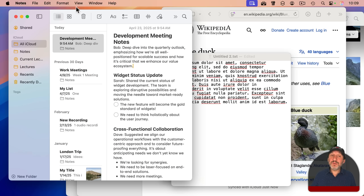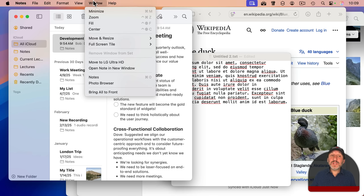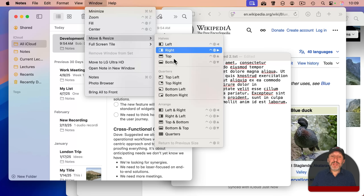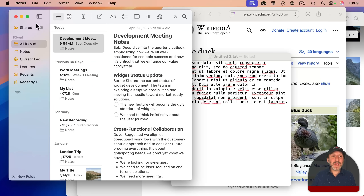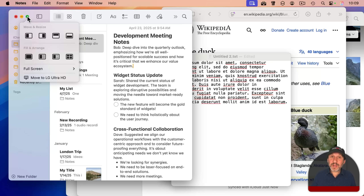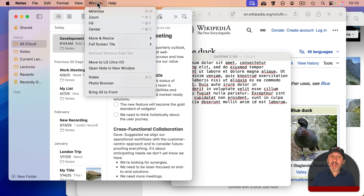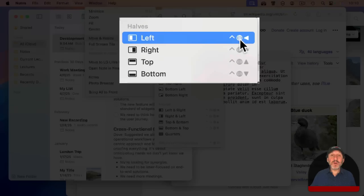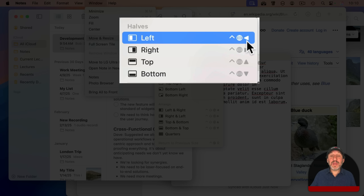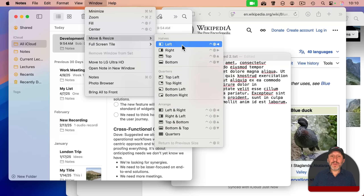There are a lot of different ways to access the same window tiling functions. With a window selected, you can go to the Window menu and under Move and Resize you'll see most of the tiling functions. You can also access many of the same things by moving your pointer over the green button. Notice in the menu there are also keyboard shortcuts — the globe icon represents the globe or FN key, and the symbol before it is the Control key. For example, Control + FN + Left Arrow makes the current window fill exactly the left half of the screen.